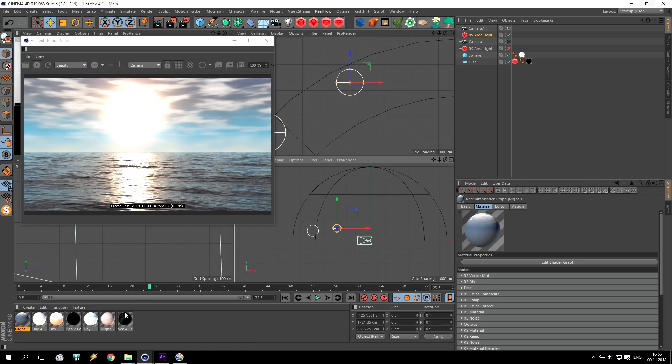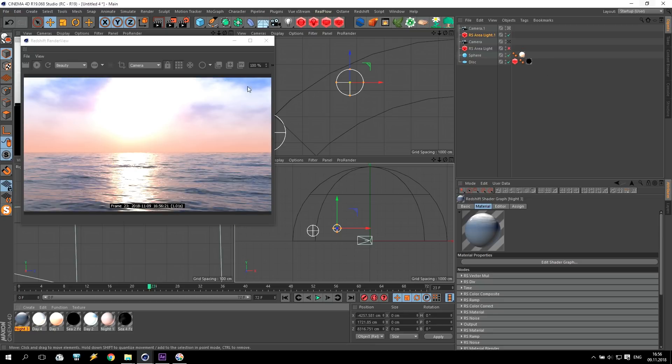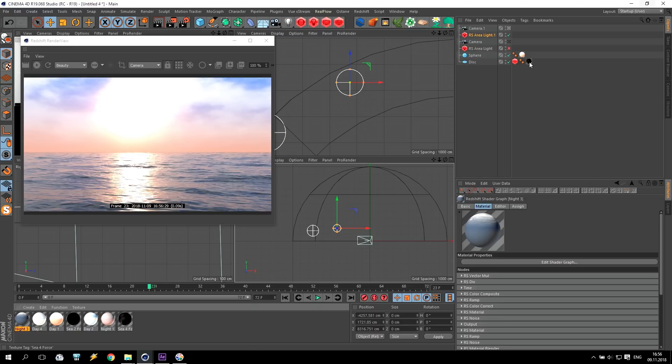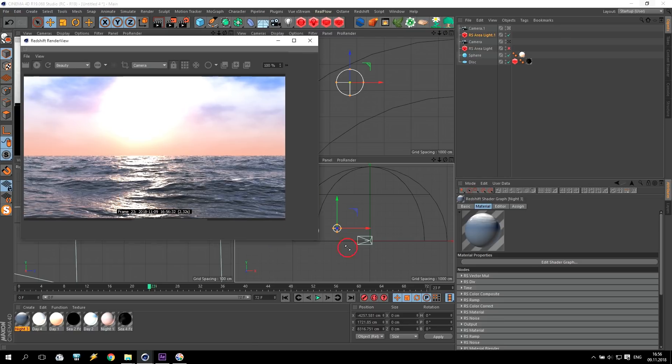You can change, for example, for day number one. Doesn't matter. You see some clouds and you will get very beautiful, very nice final result. You can change the sea and you can see the sea already very rough. I hope you like this my tutorial.